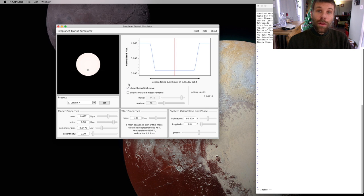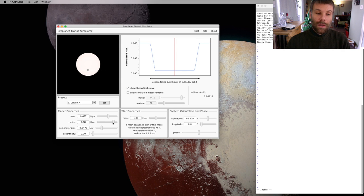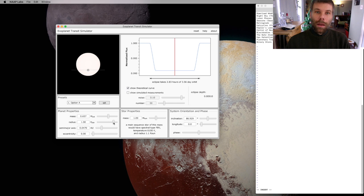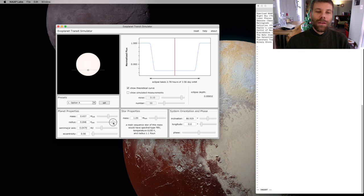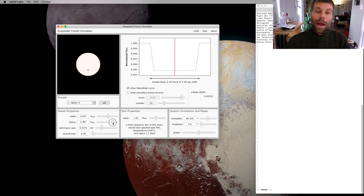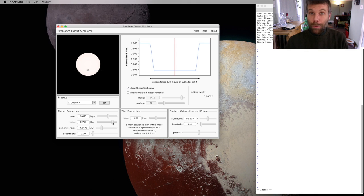This simulator also lets us adjust the overall radius of the planet. So I can take this slider and I can drag it down, I can make the planet get smaller. As I do that, you'll notice that the y-axis here is changing a little bit. So the depth of the transit now instead of being one percent is about half a percent when I'm about three-quarters of the size of Jupiter.